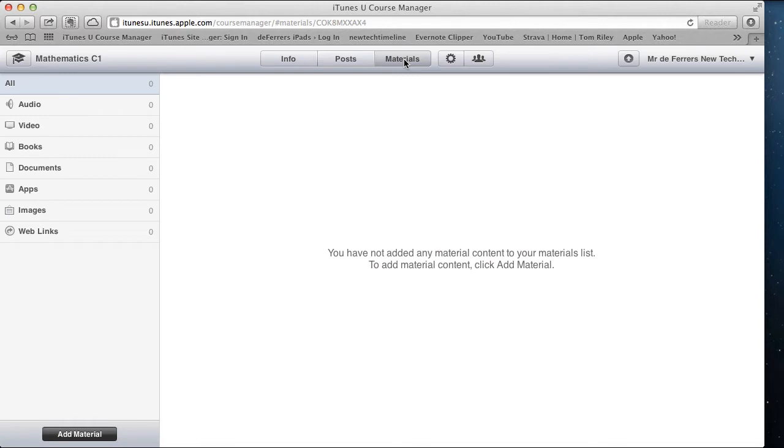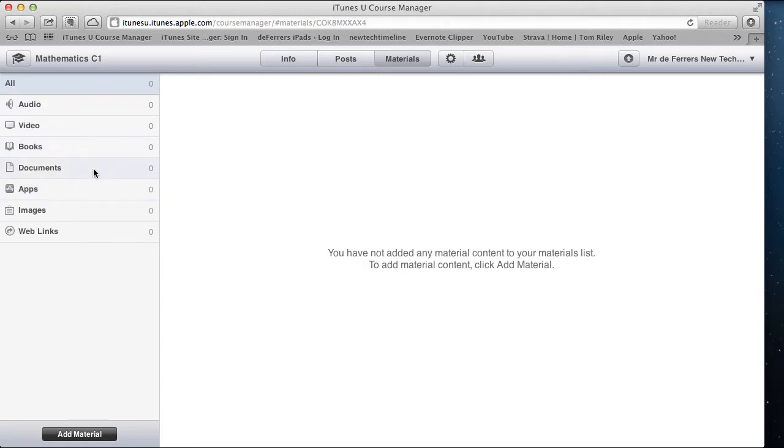If we select that option, you'll see these are all the different types of files that you can add to your iTunes U course. You can put audio files, videos, books, documents, link to apps, images, and also web links. All of these will be shared inside the iTunes U app for your students to access.